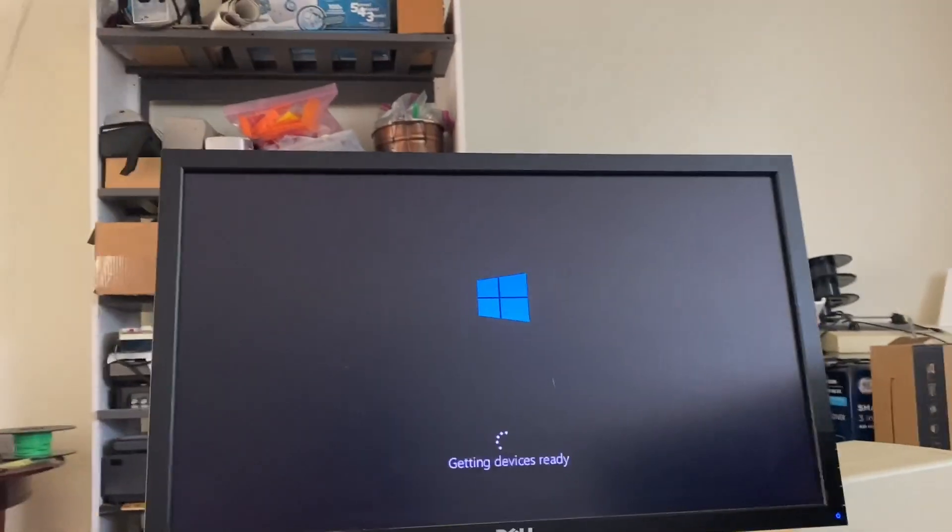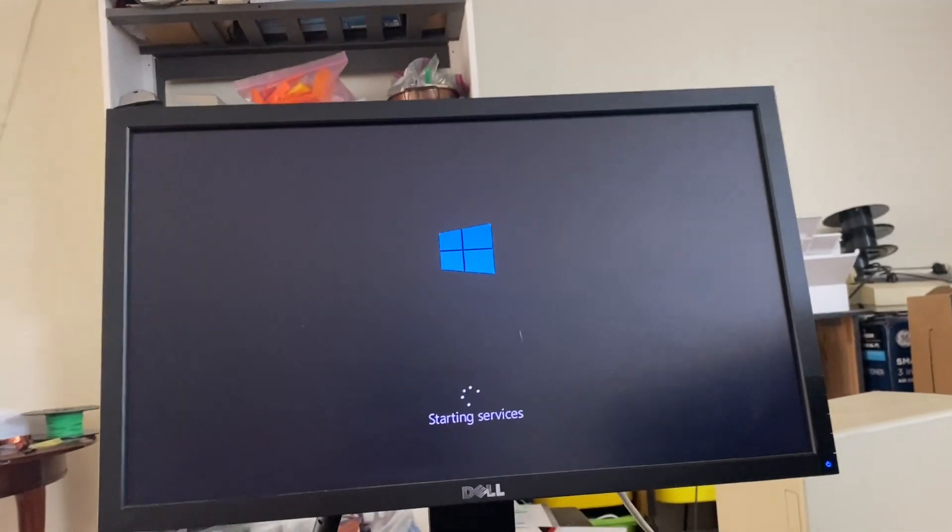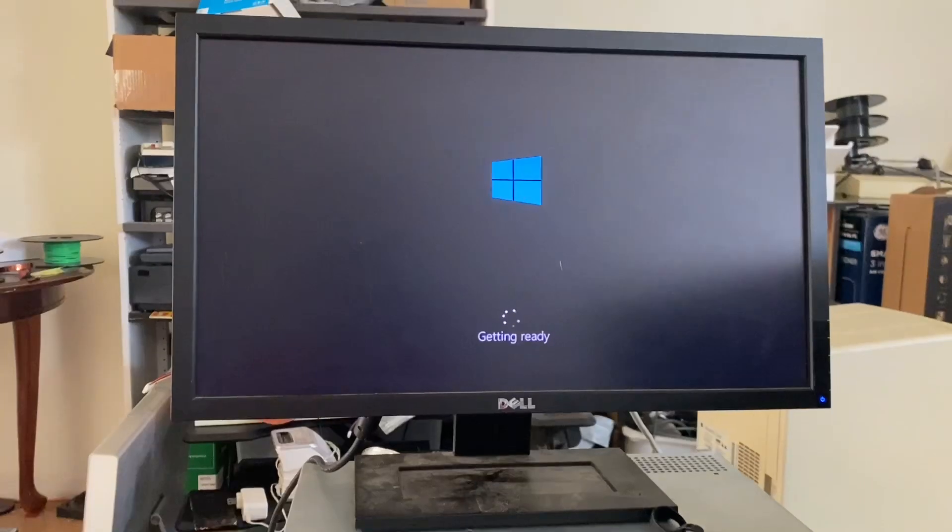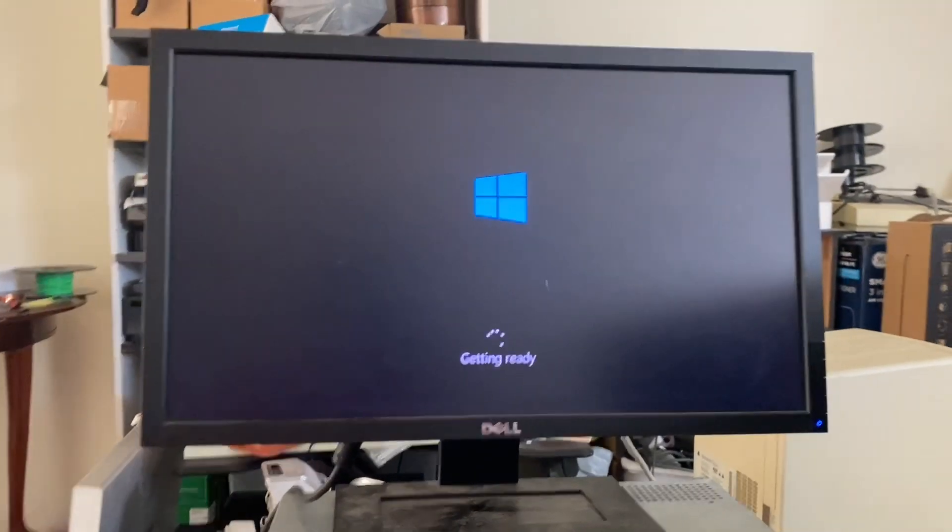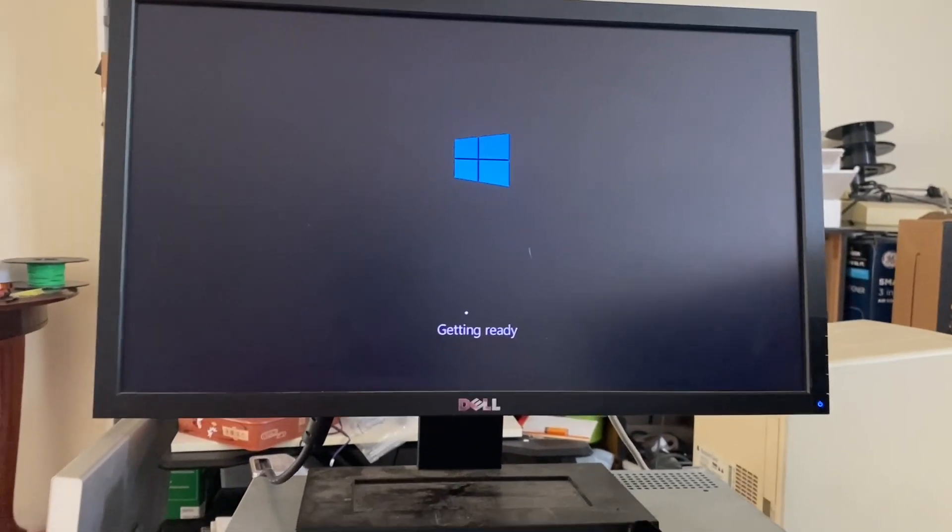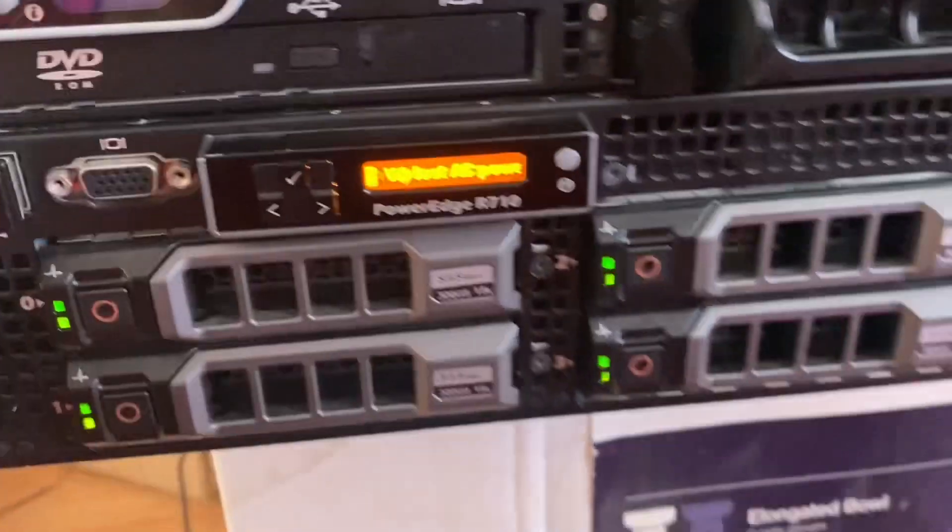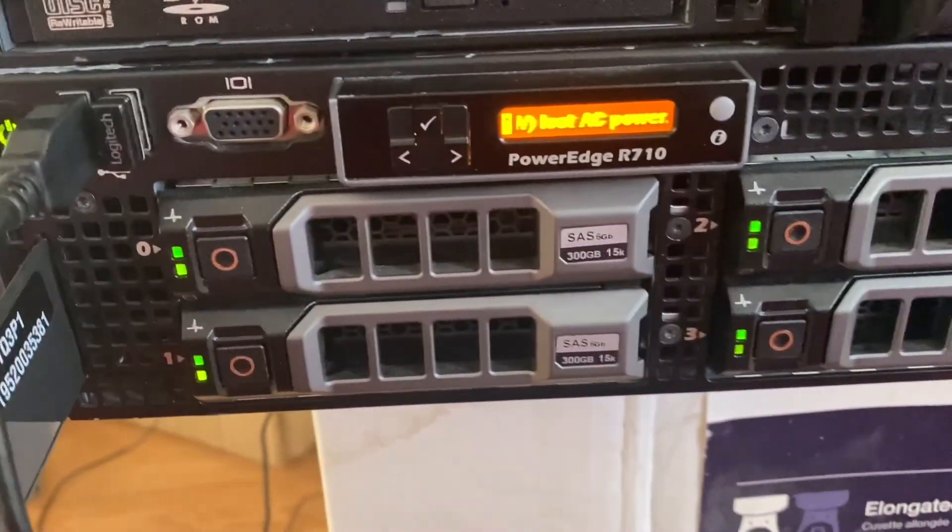Okay, so we're loading in here. This should do the device initialization. After that, we should be able to set an administrative password. Okay, we're loading into Windows. It's making a very satisfying cookie sound.